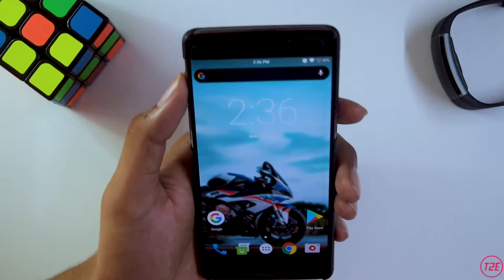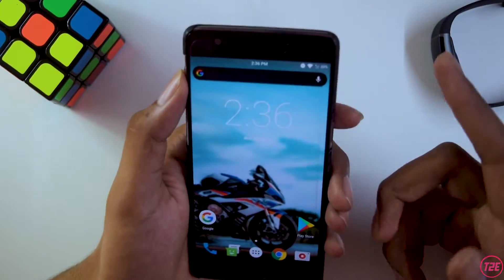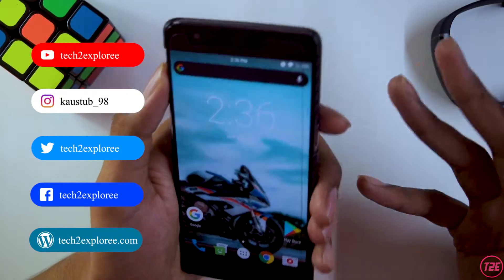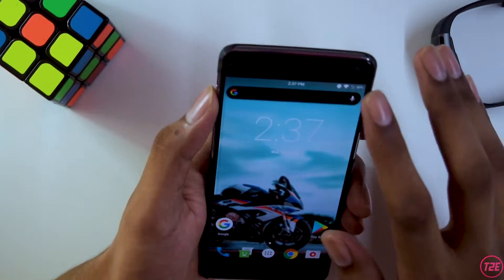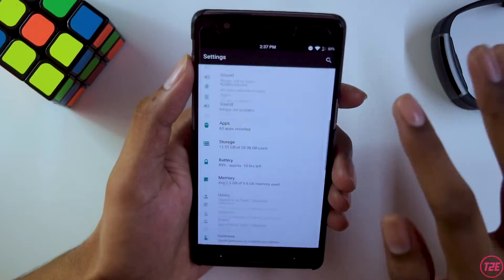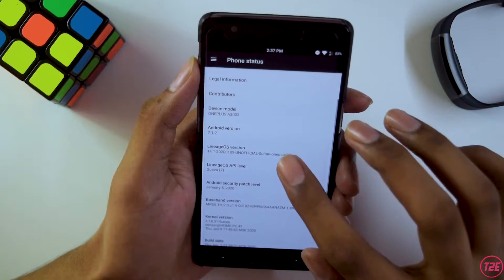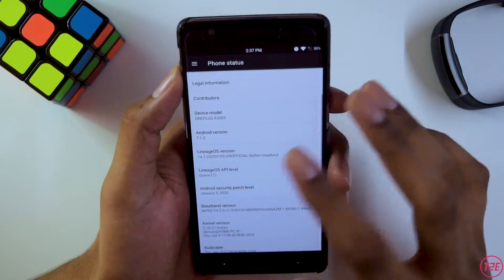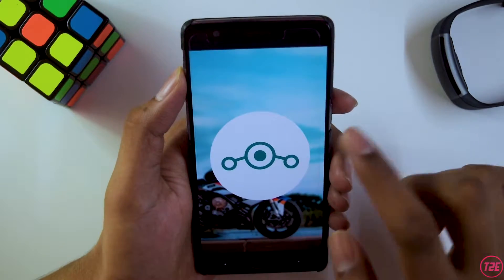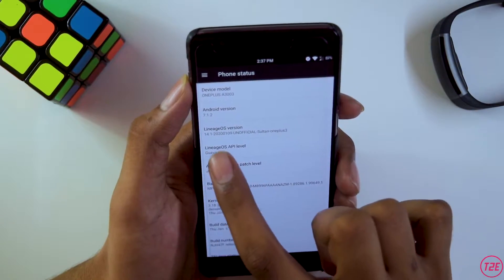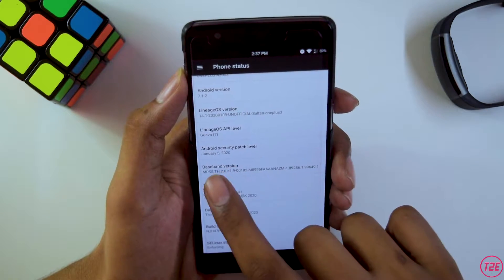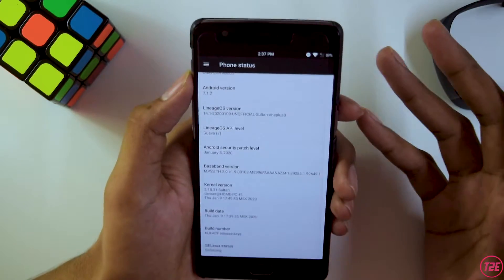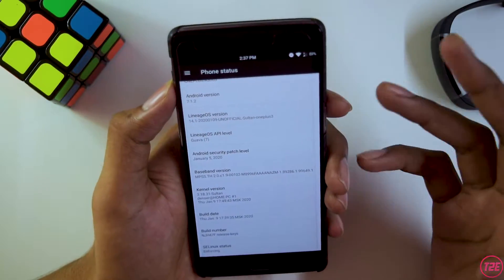First, as always, we will be taking a look at the about info of this ROM. This is Sultan's Lineage OS 14.1 custom ROM based on Android Nougat 7.1 — it's an older ROM but I got many requests to review it. In about phone, the Android version is 7.1.2, the Lineage OS version is 14.1, and the Android security patch level is January 2020.